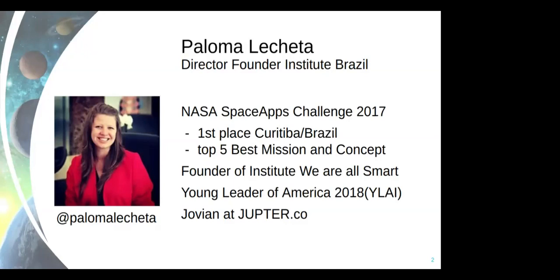I'm also the director of Founder Institute Brazil, which is the largest startup accelerator worldwide, and in Brazil, the largest accelerator in Latin America.